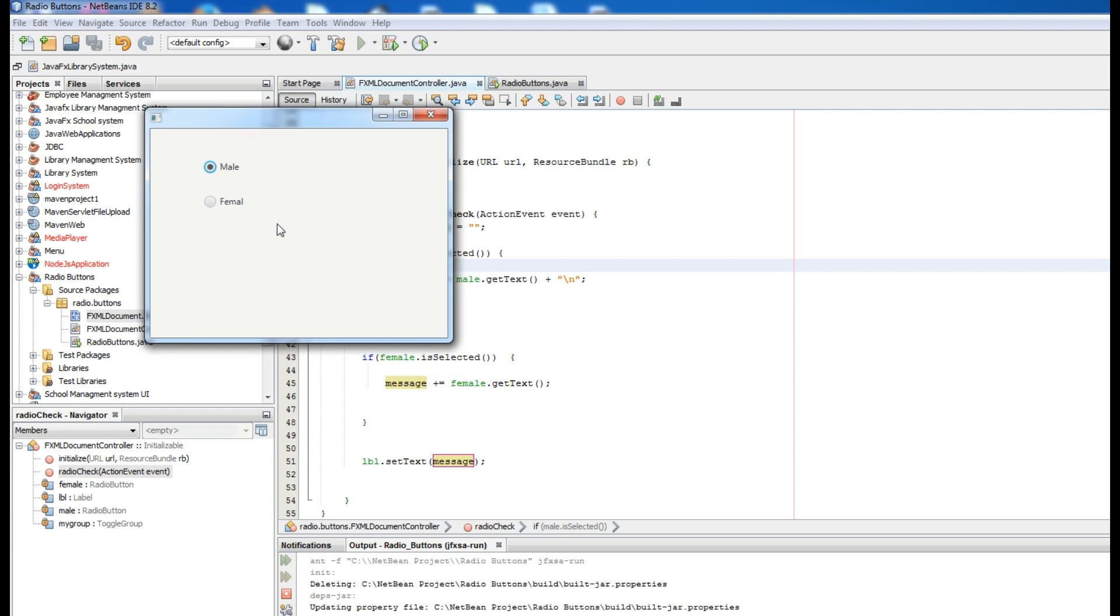This is it. If I choose female, female. If I choose male, male. Female, male. Thank you guys. If you have any question, please let me know, and for the further videos, please subscribe my channel.